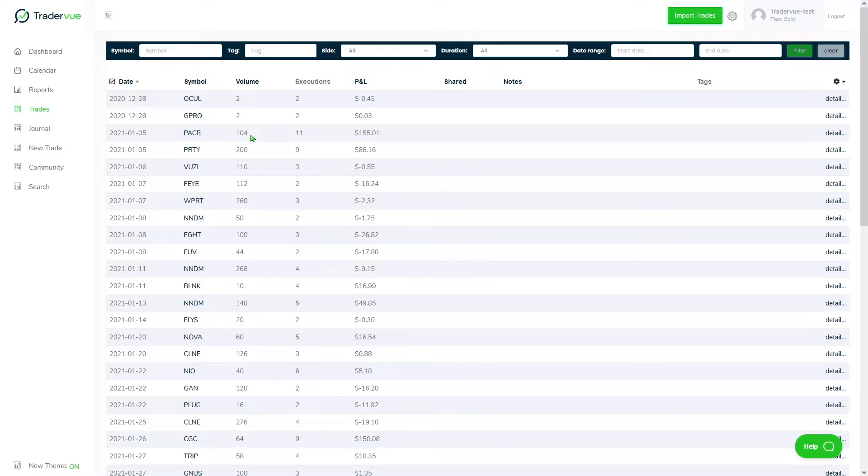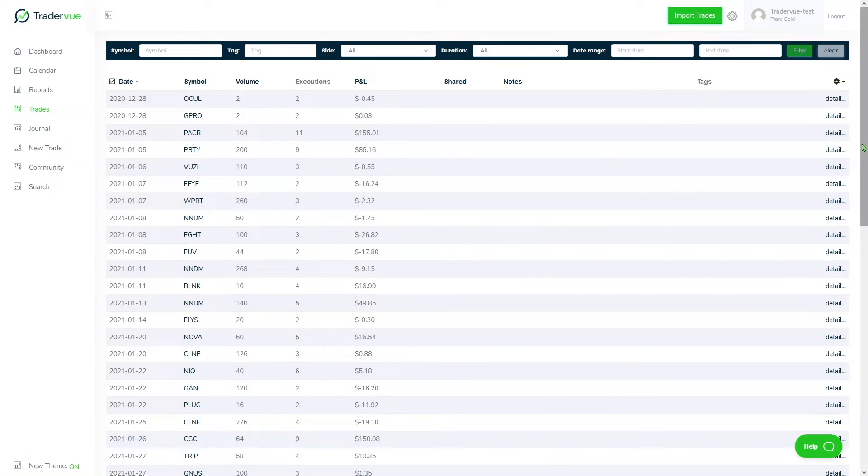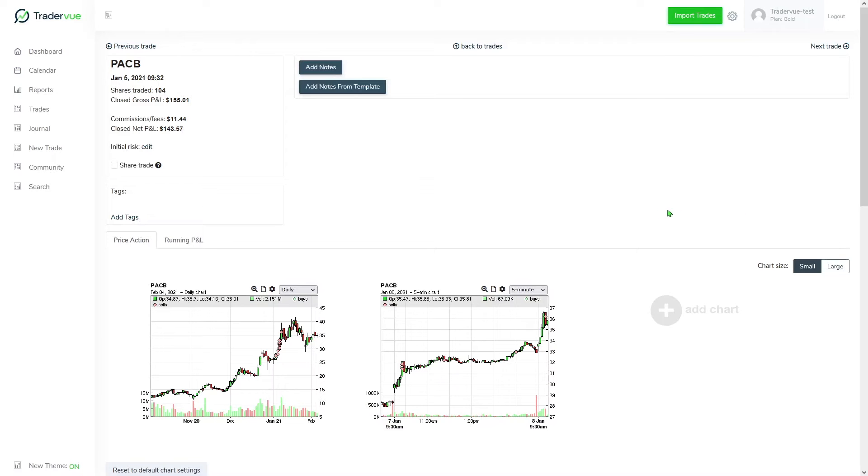Let's say for example that I want to take a deeper look into this PACB trade. Let's go ahead and click here in detail. Here we have a more detailed view of a specific trade.